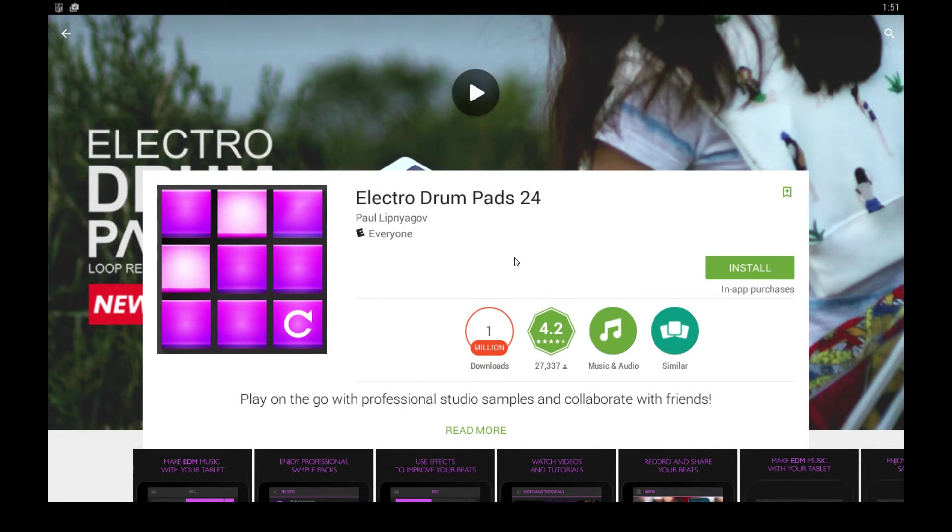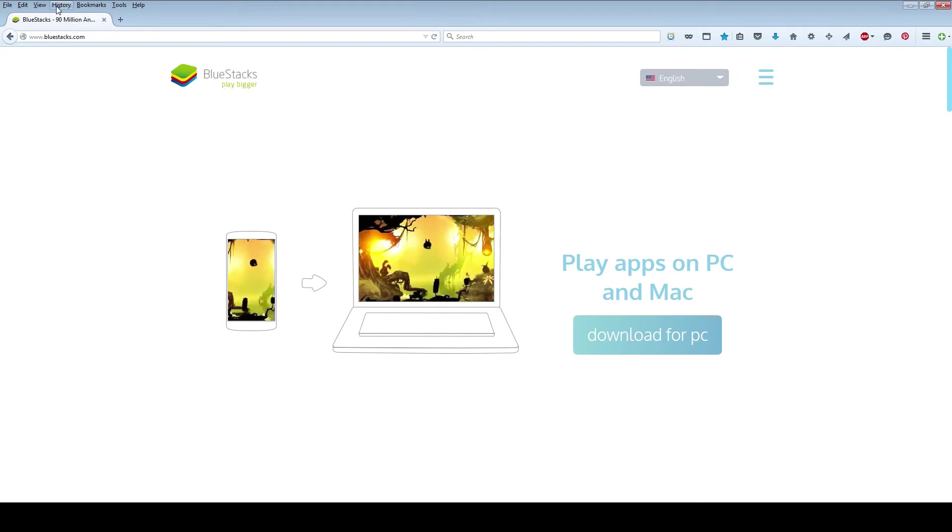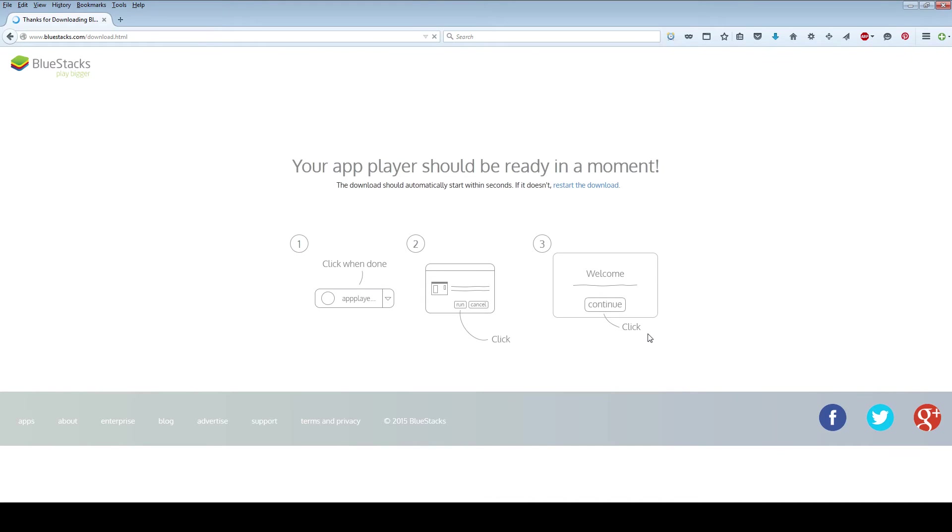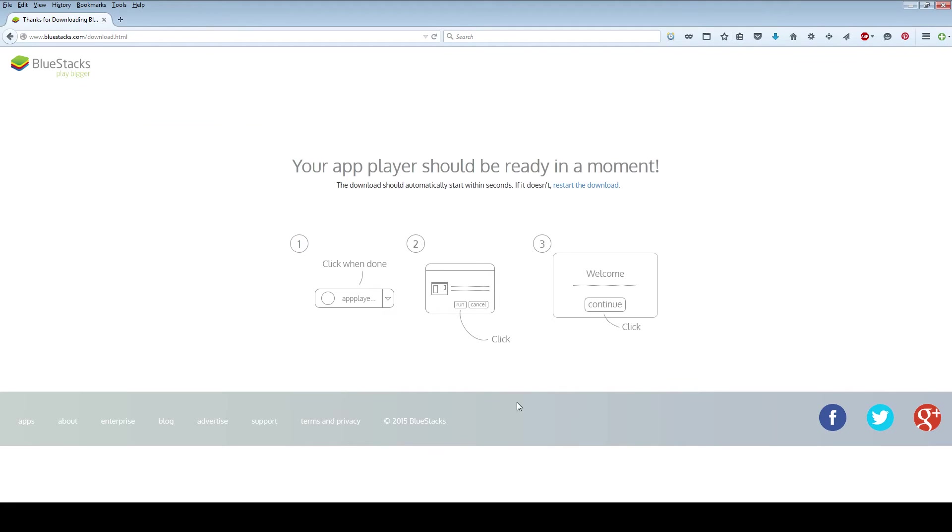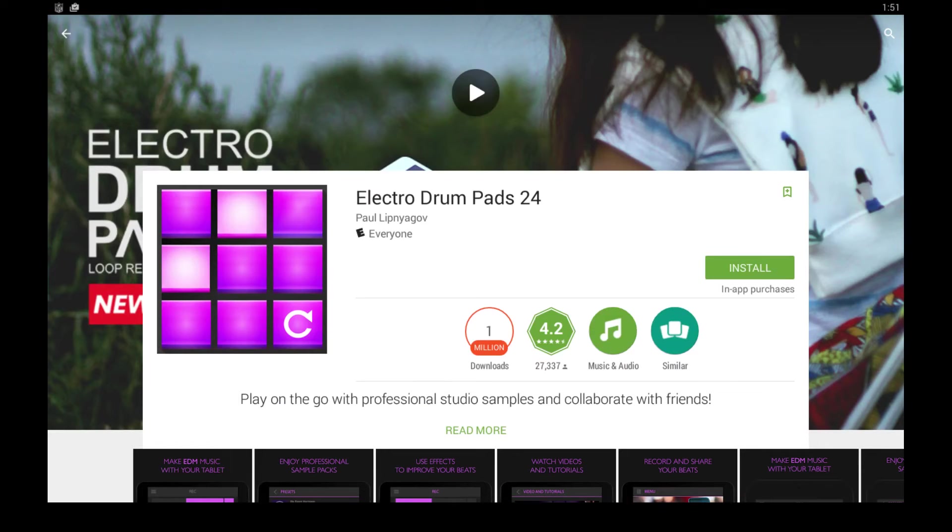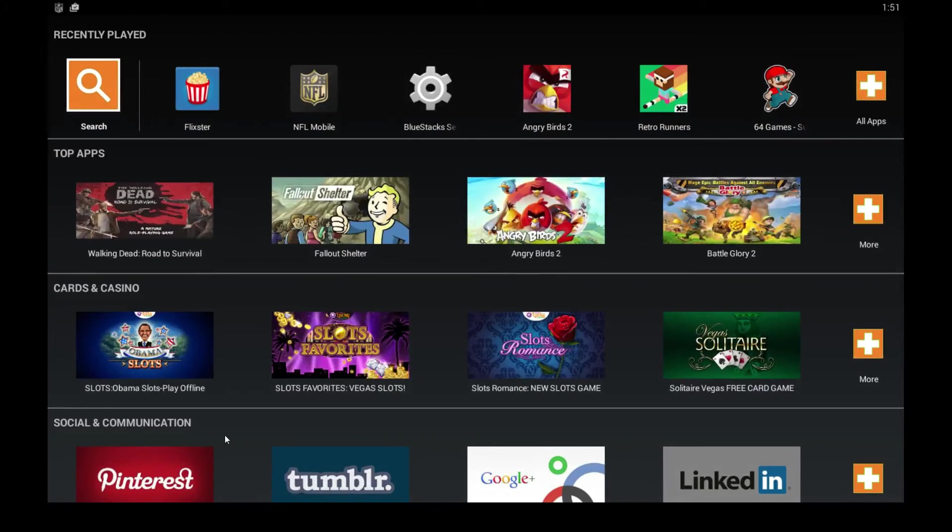But if you don't have this program called BlueStacks, head over to BlueStacks.com and click the download button on their homepage, and then save the file to your computer or run it if you have that option. Follow the instructions on your screen to install it—you just click continue and next a couple times. Once that's done installing, you go to the home screen, which looks similar to this.